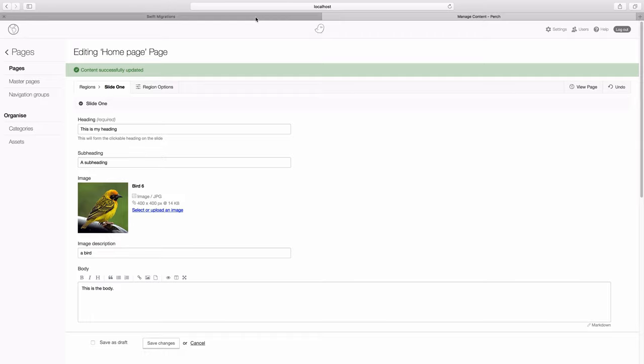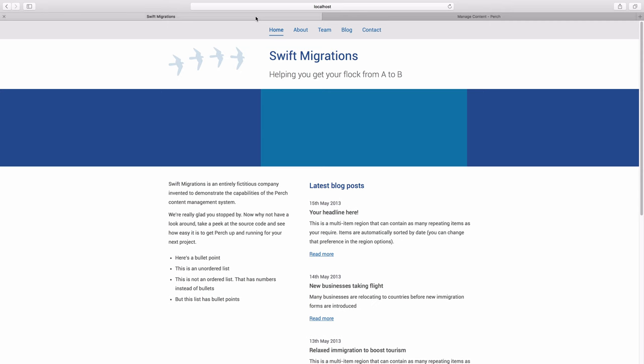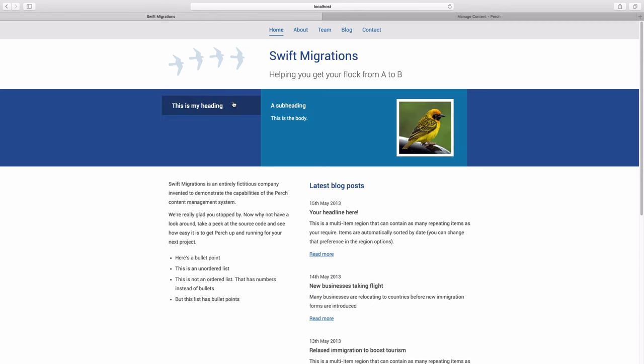And if we go back to the site and reload, you'll see we've got our first slide. And you can then go through and add the same content and use the same template for your other slides. Because all the templates are the same, you'll end up with your three different slides.